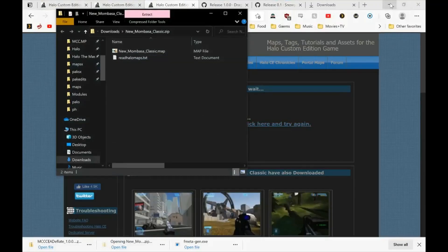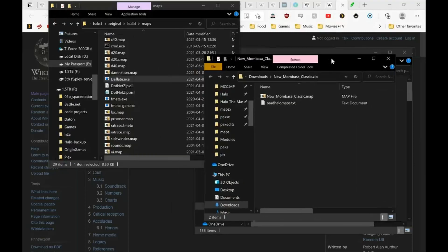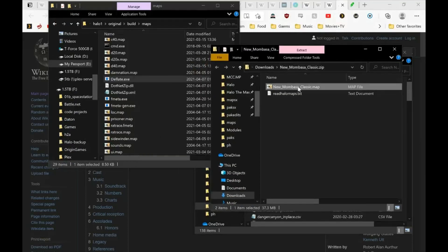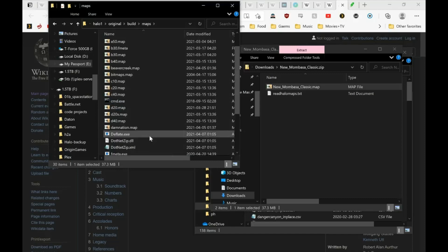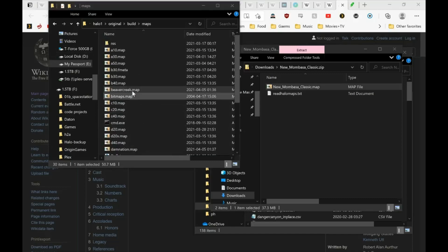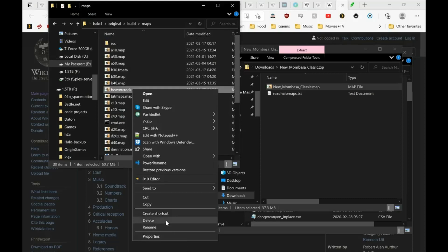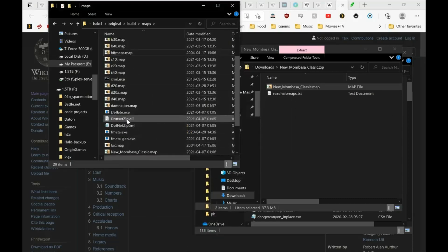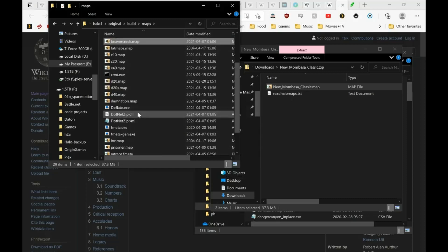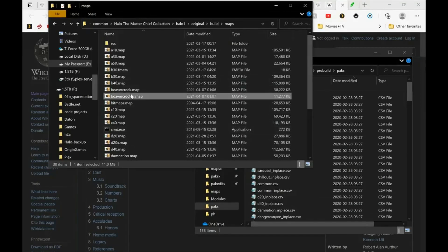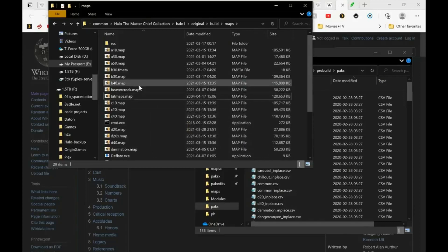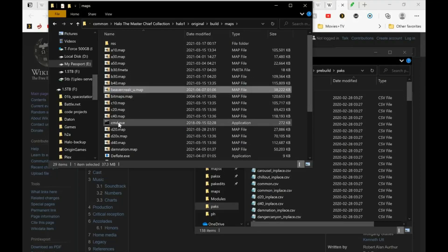And let's grab our map new one boss classic. So I'm going to make this into beaver creek so I'll just go ahead and delete the existing beaver creek map. Beaver creek. Okay so let me rename the map to beaver creek underscore u so I know that it's uncompressed.